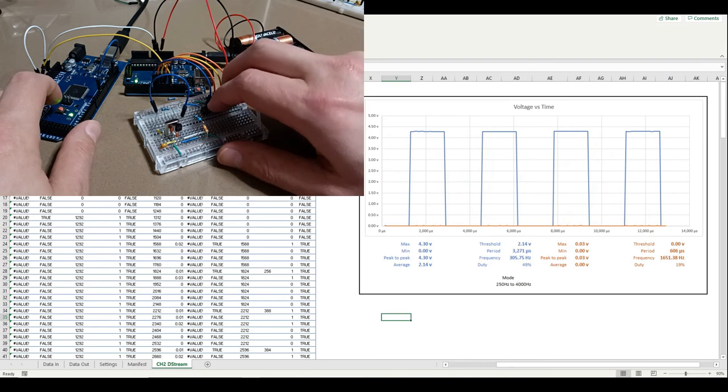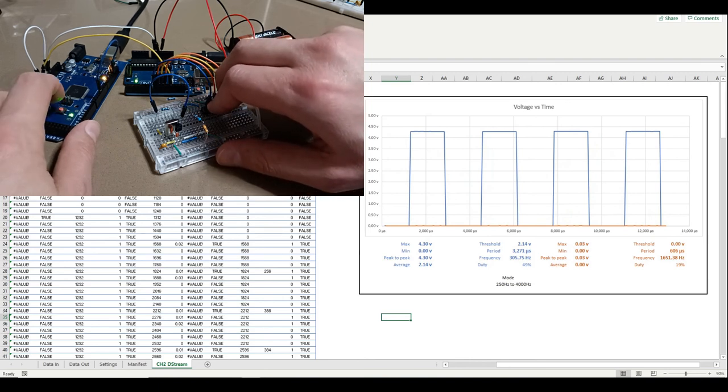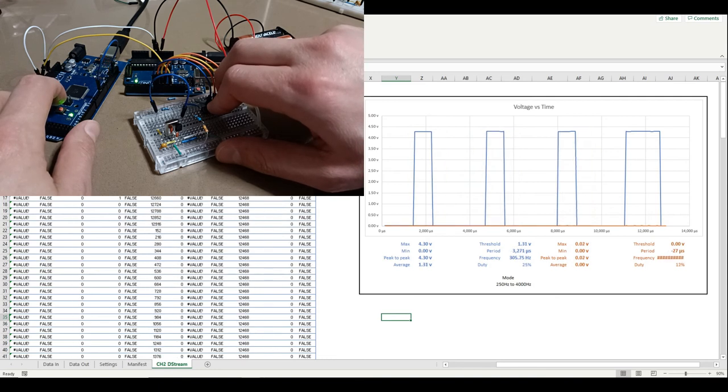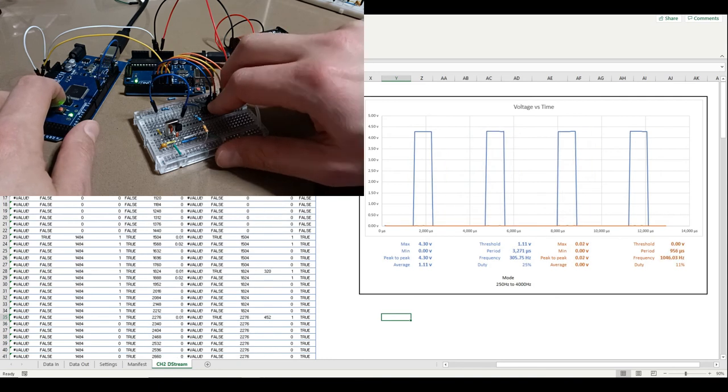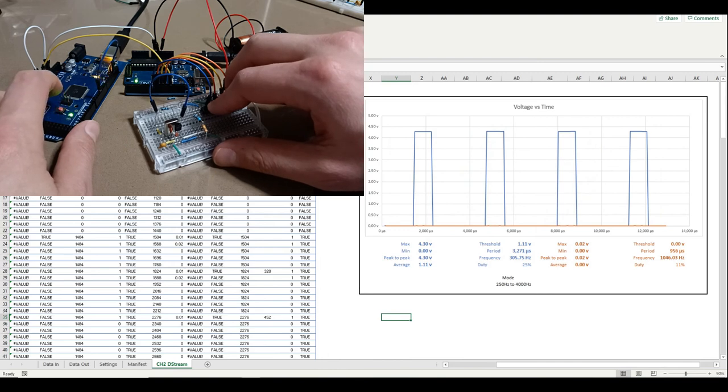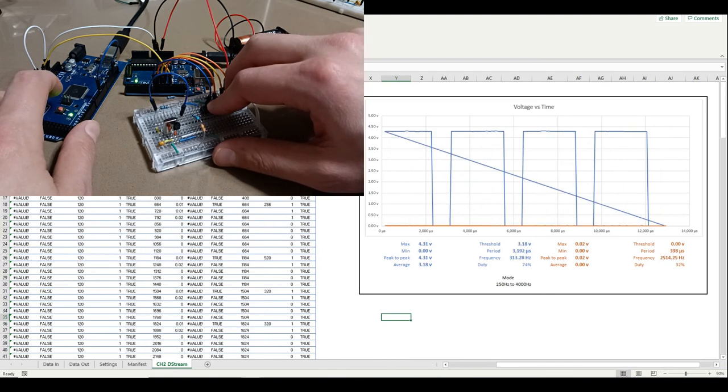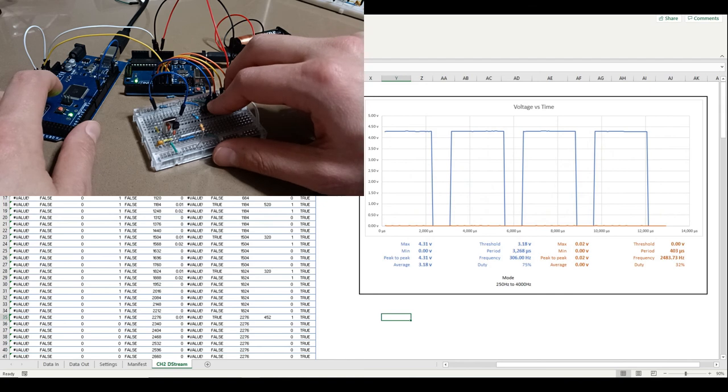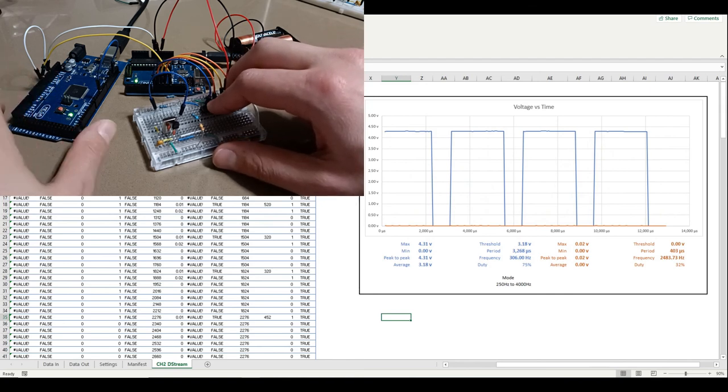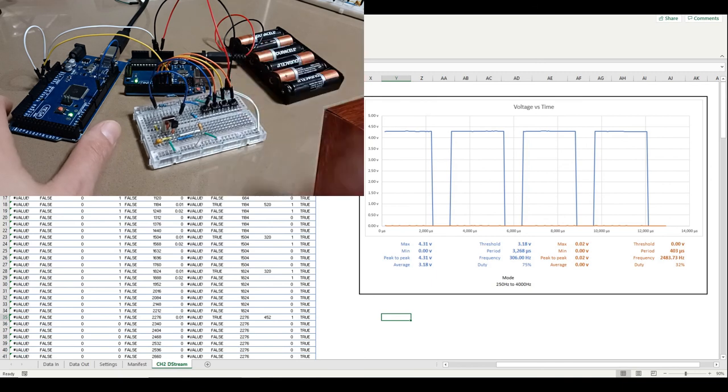And if we go for reverse, we get a 50% duty cycle about 305 hertz. One of the turns, 25% duty cycle, and the other turn, 75% duty cycle about 306 hertz. So it should work quite well if we hook it up to the rest of the circuitry for controlling the truck.